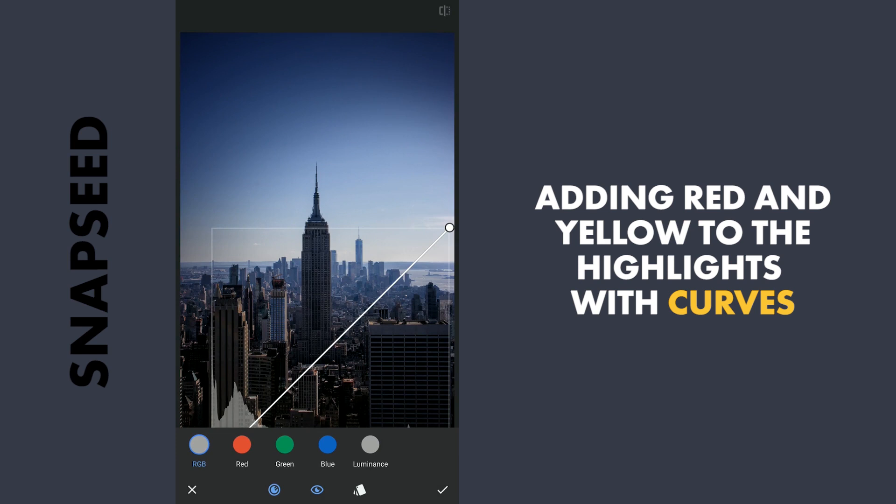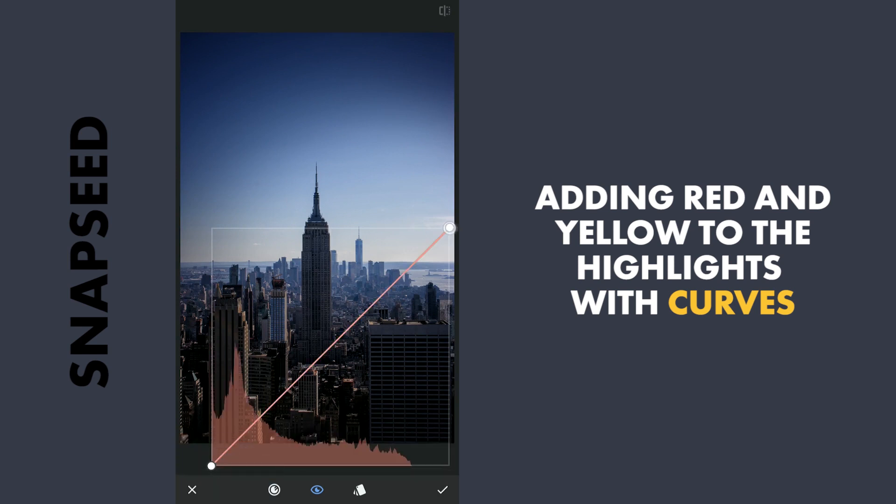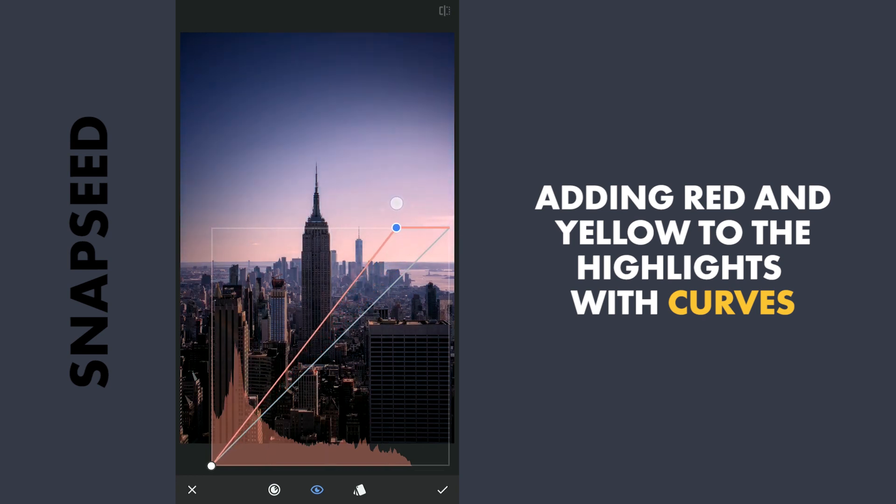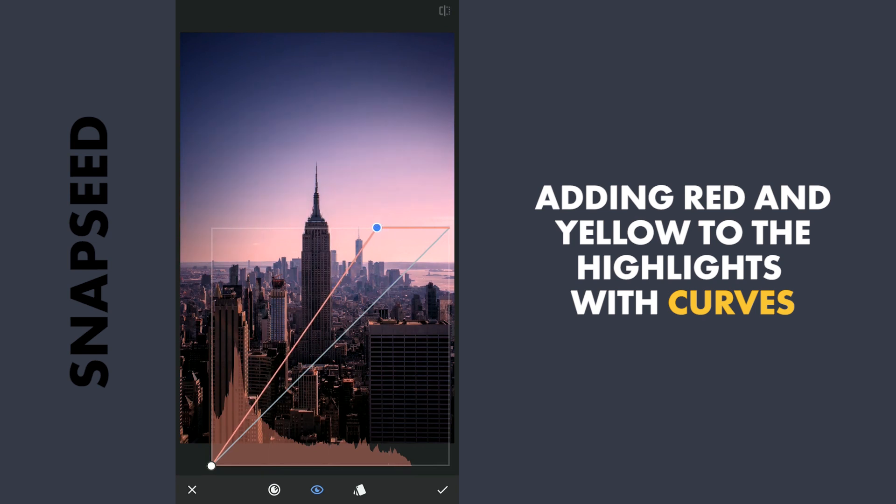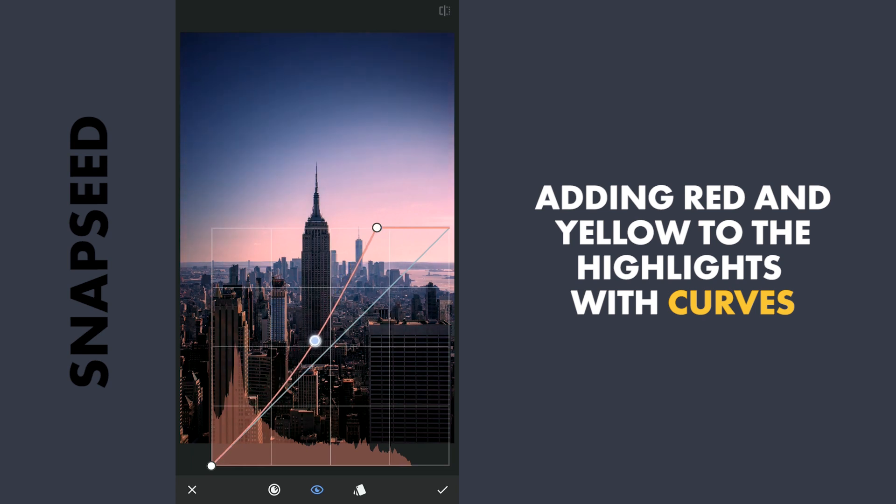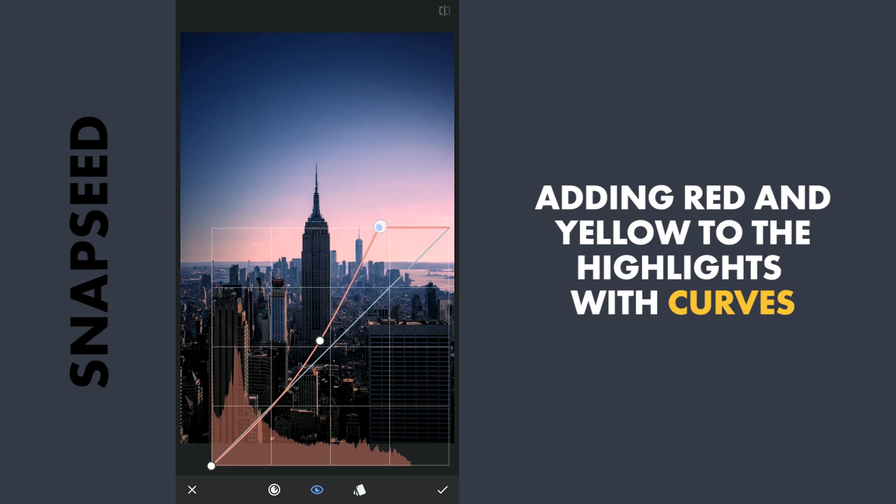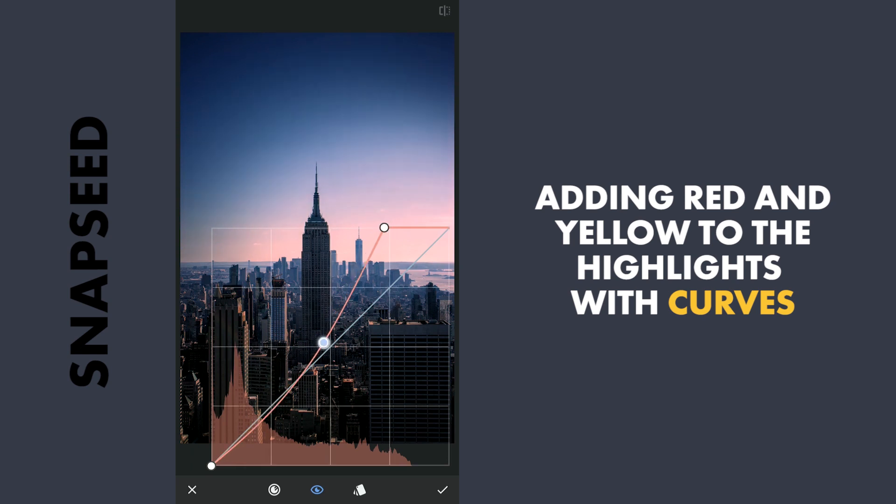First I will go to Red and drag the top point to the left so that it will affect the highlights. I will also drag the curve a little bit down so that it will affect only the brightest parts, not the dark parts.